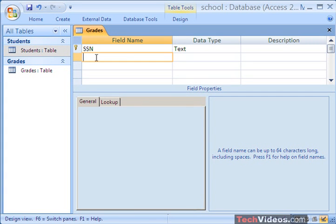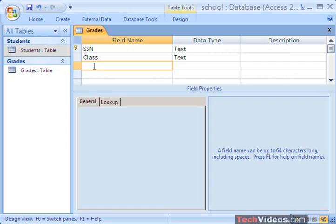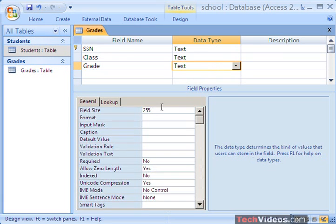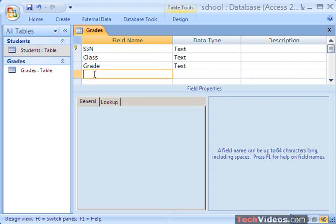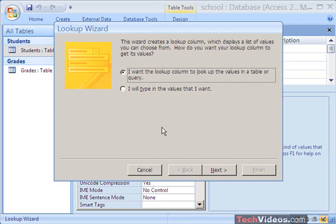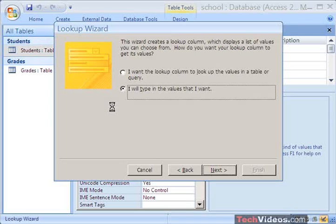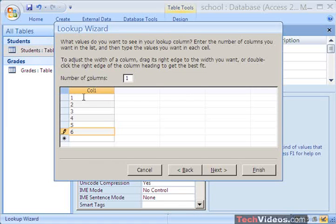The next field is going to be the Class, and this is going to be of type text — maybe I'll limit this to 50 characters. Then Grade. Depending on whether you have plus/minus grading, you would go with two characters; if you've just got A, B, C, D, and F, you could get by with a field size of 1. And finally, Credits. Here I'm going to go ahead and choose Lookup Wizard. I'll enter some values — I will type in the values that I want and press Next. I'm going to type 1, 2, 3, 4, 5, and 6. I've now limited the credits to either 1, 2, 3, 4, 5, or 6 for the number of credits each course can be. I'll press Finish.